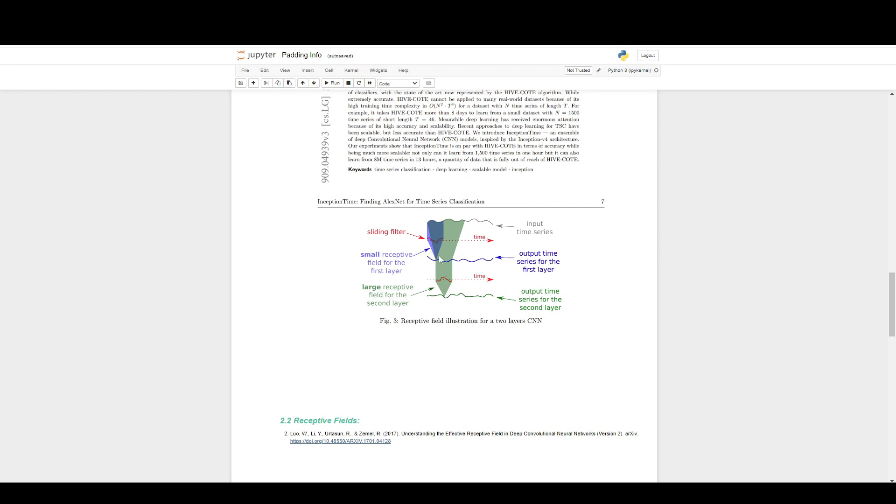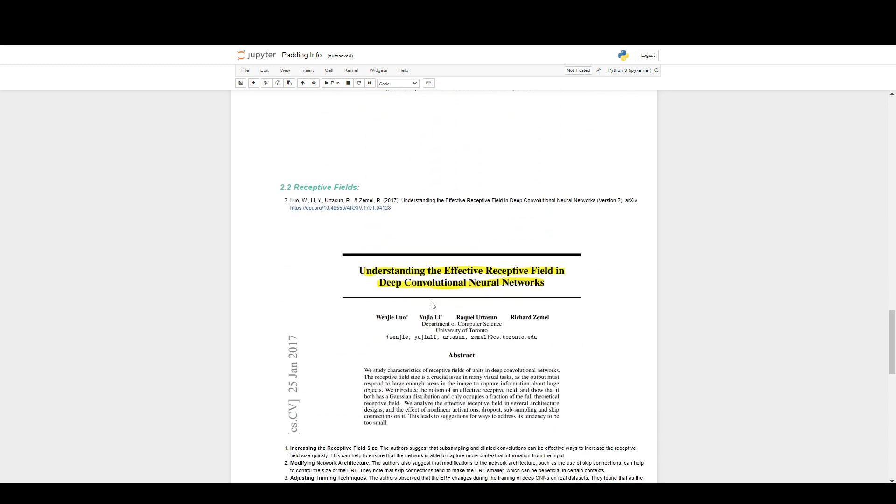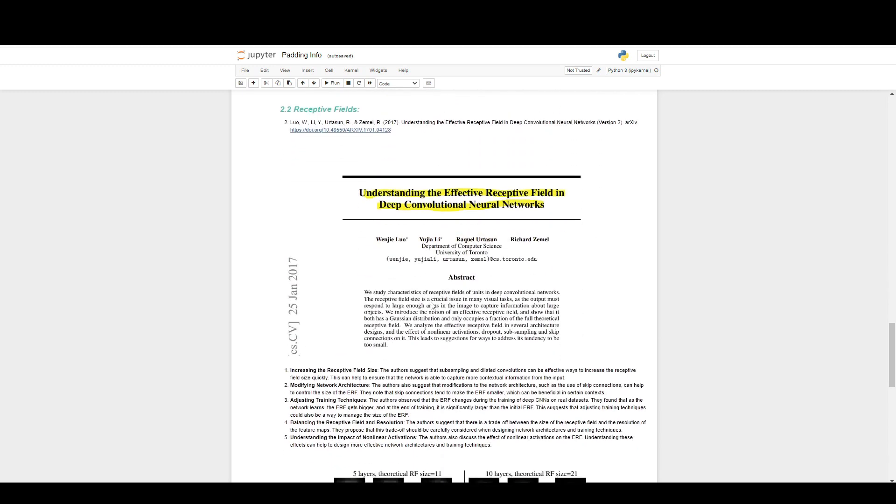They talk about how they leveraged really large kernels to be able to maximize this receptive field. But there are a lot of trade-offs with really large kernel sizes with the very high amount of padding you have to have, and I don't think people talk about that sort of thing enough. Another thing was this paper that came out, 'Receptive Fields: Understanding the Effect of Receptive Fields in Deep Convolutional Neural Networks'.